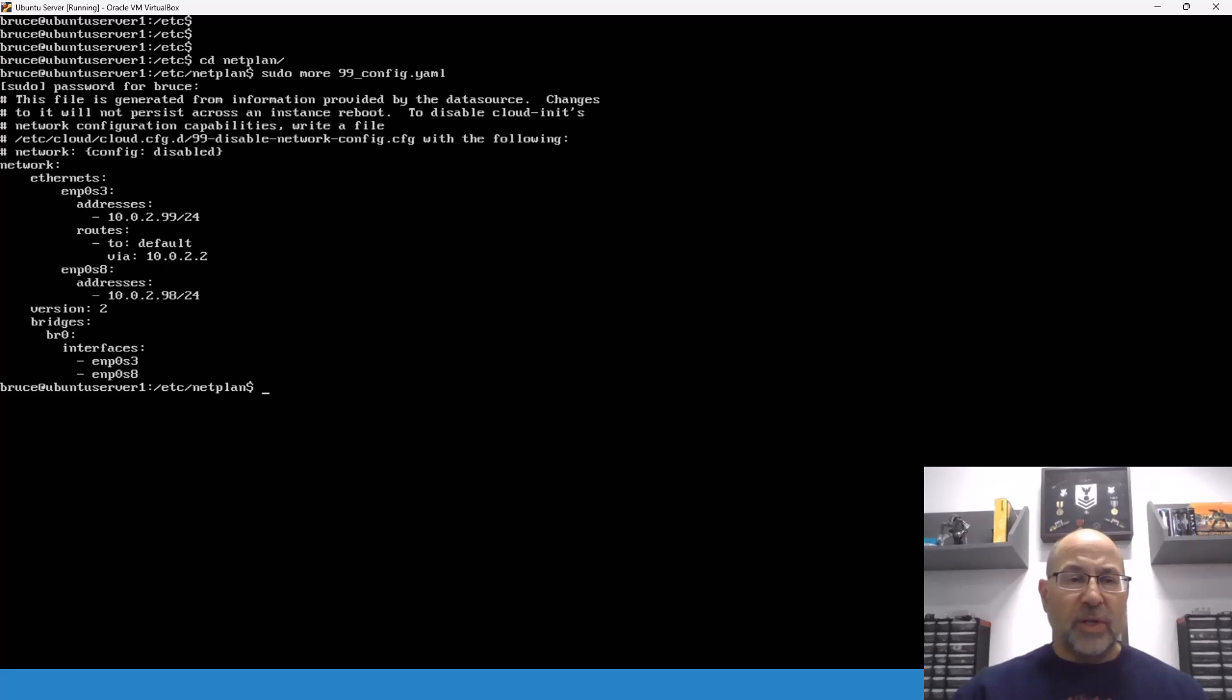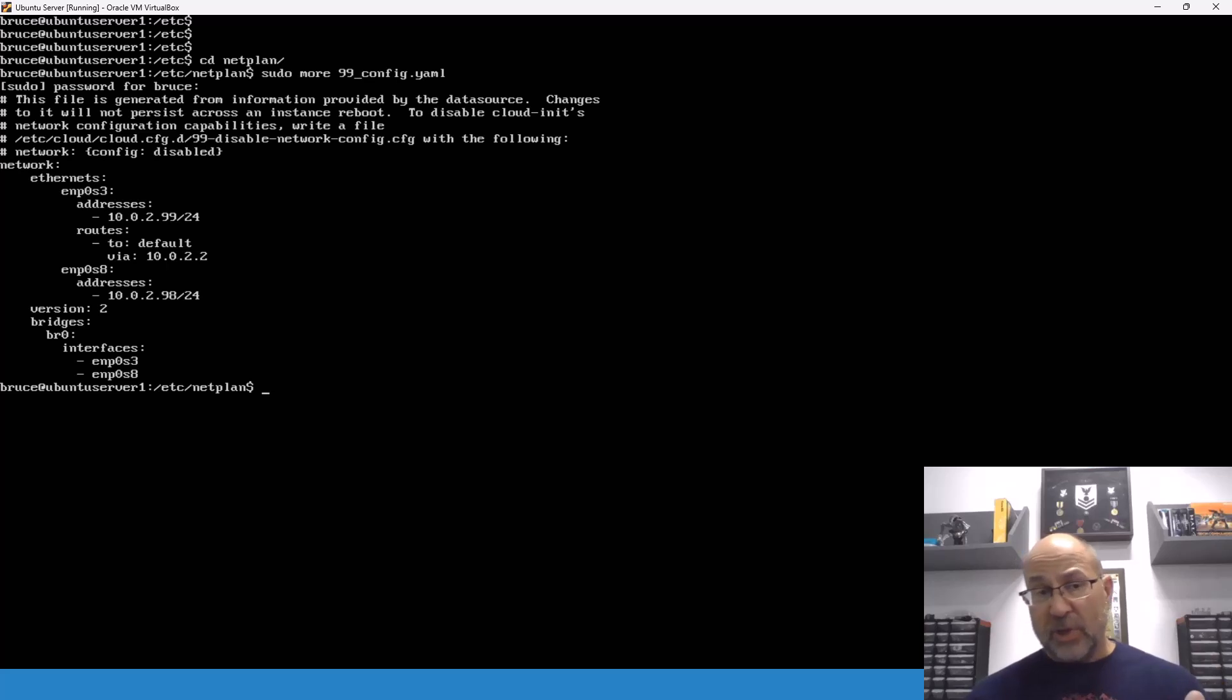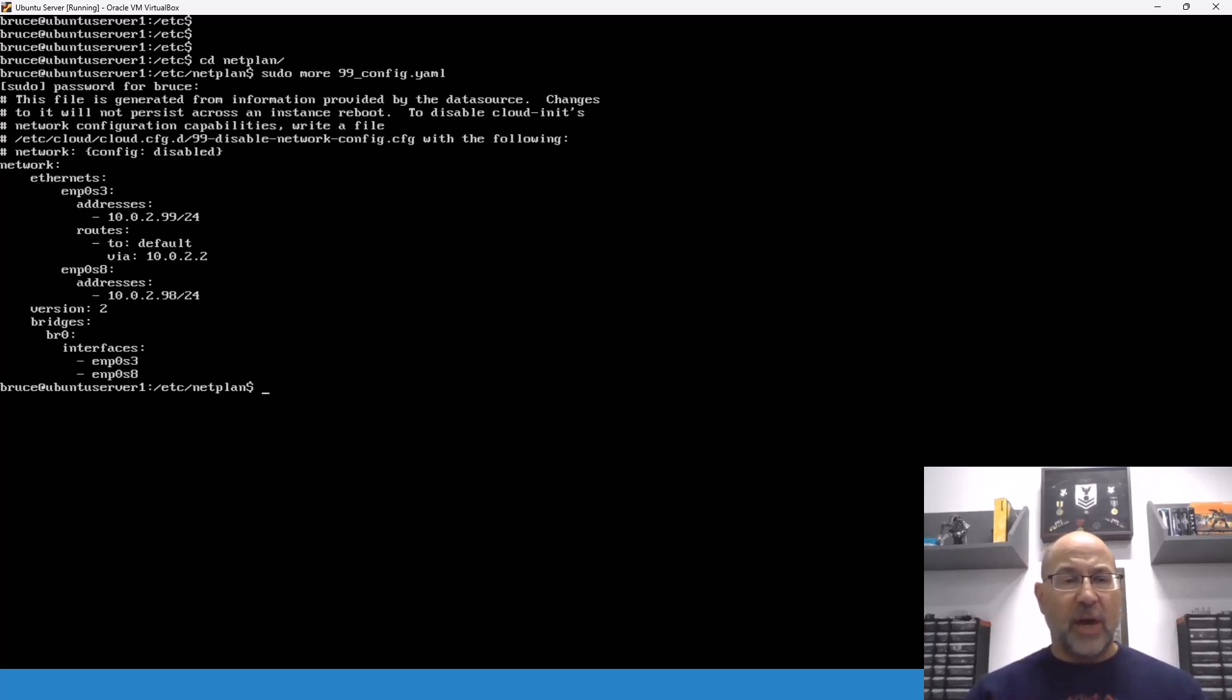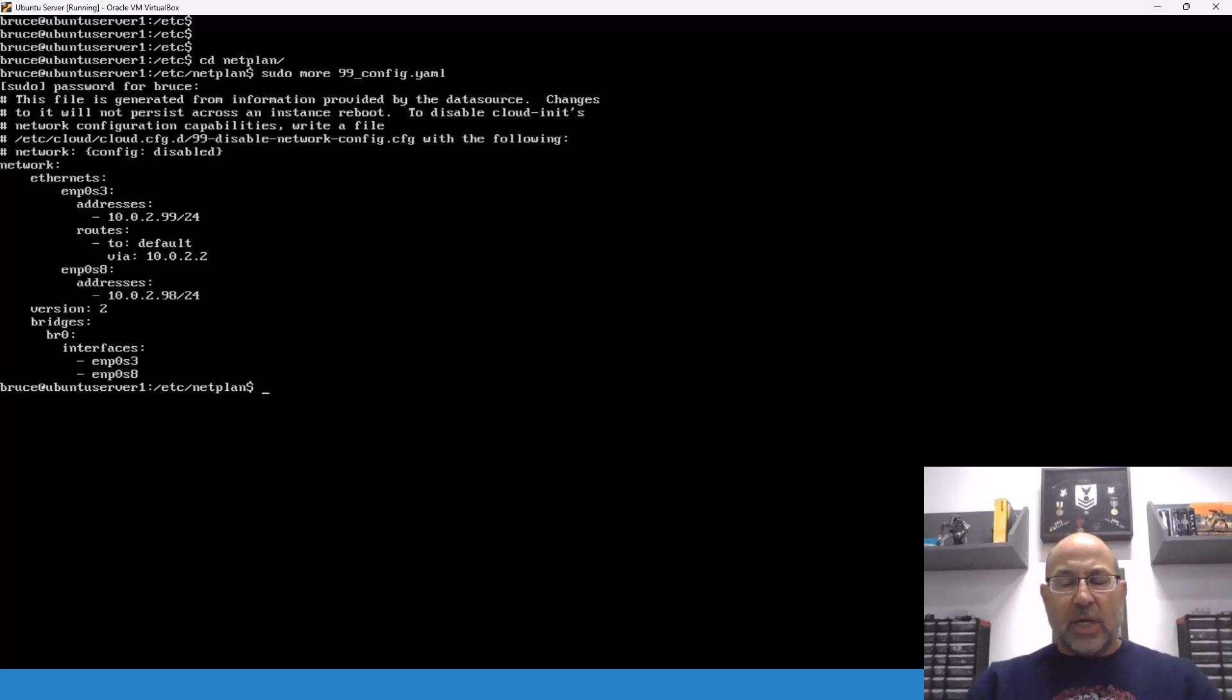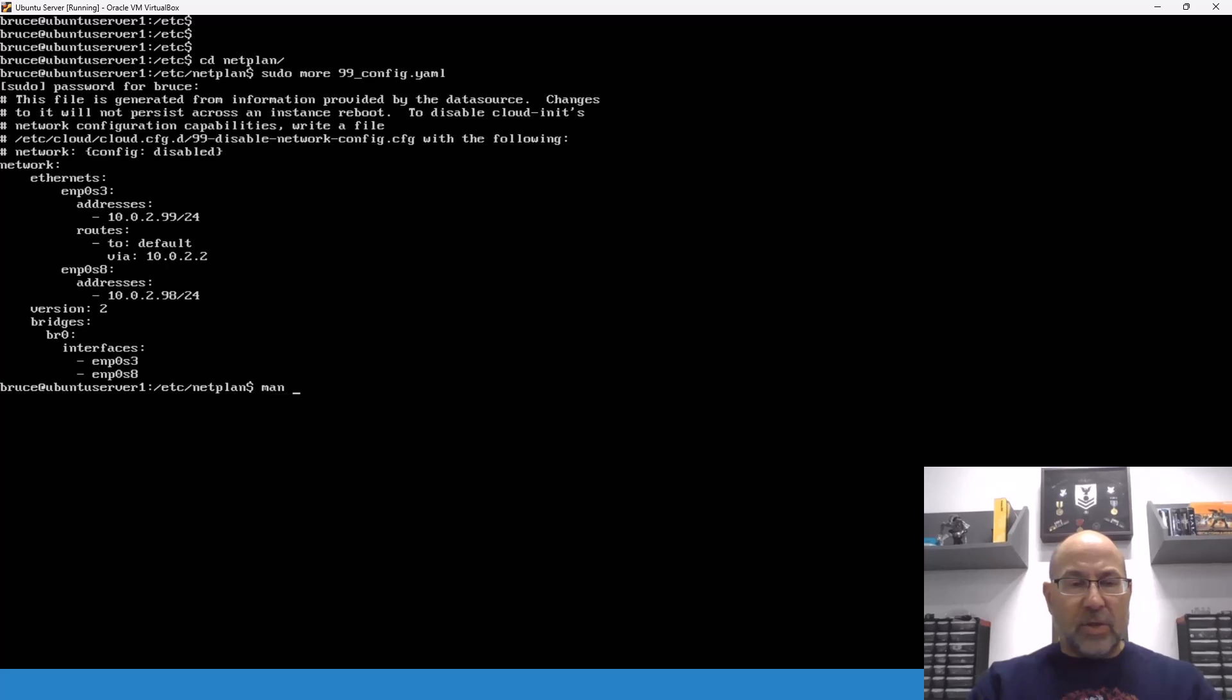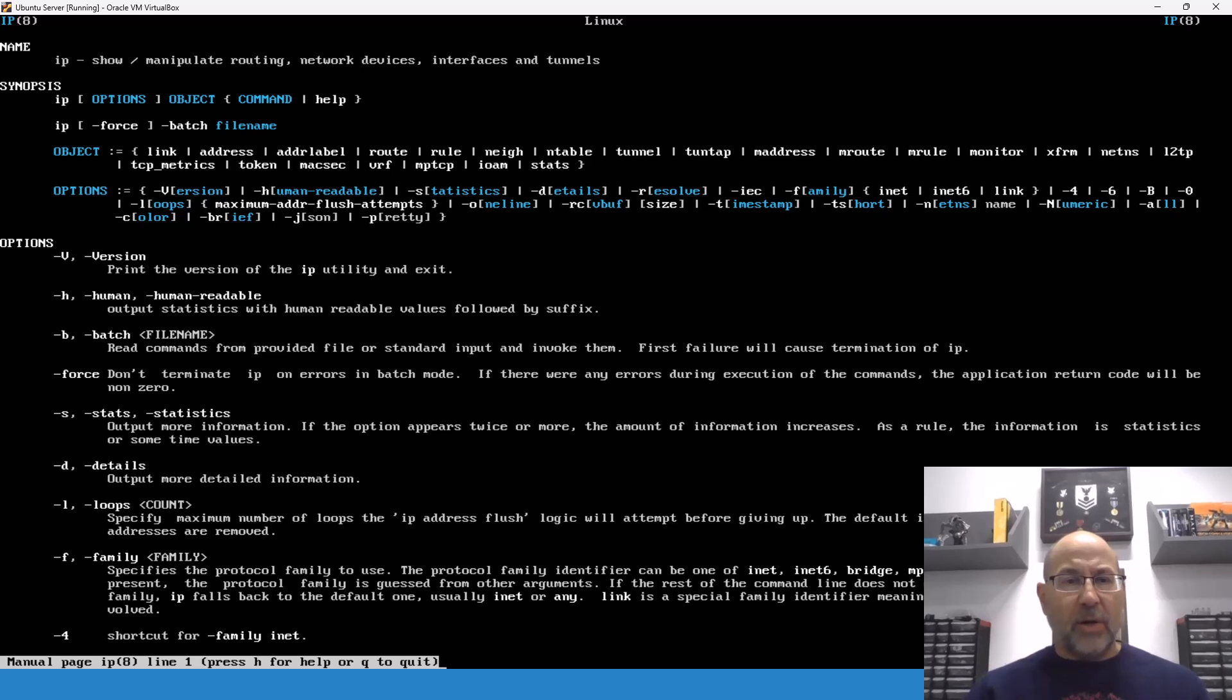So, we're going to do just move over there, and we'll do more on the 99 config one. So, this is the one that we were using, this is one we've been using all along. And so, when we do the output of route itself or route as an argument to IP, this is really where it's pulling stuff from. But it's not pulling from this file.